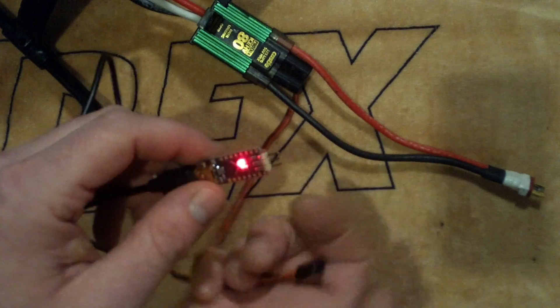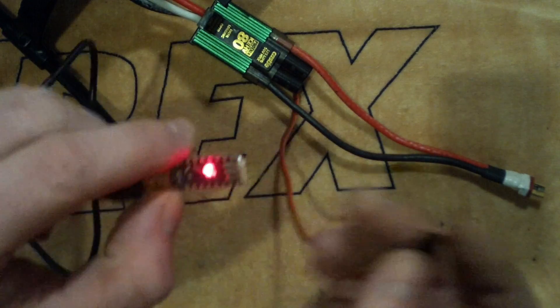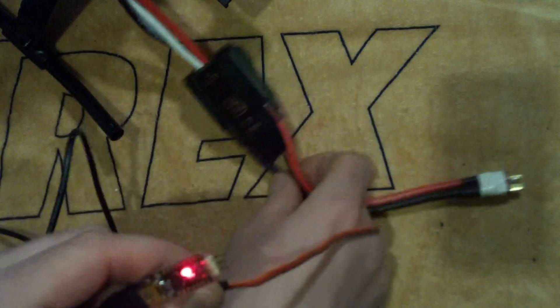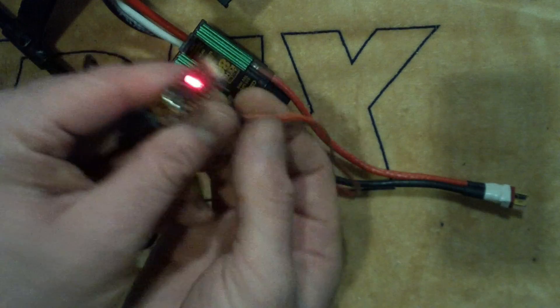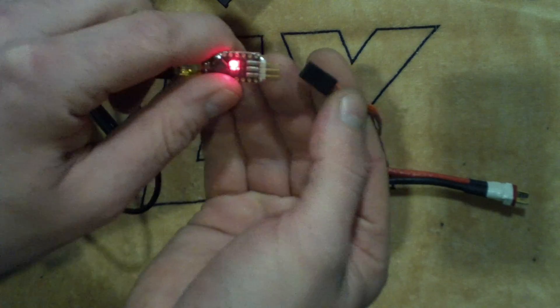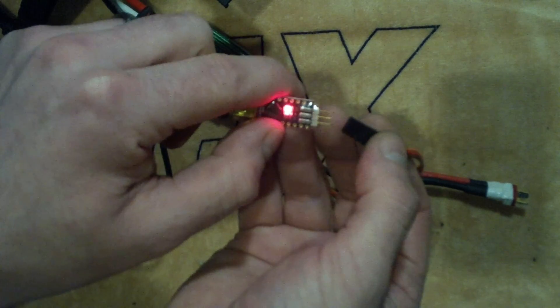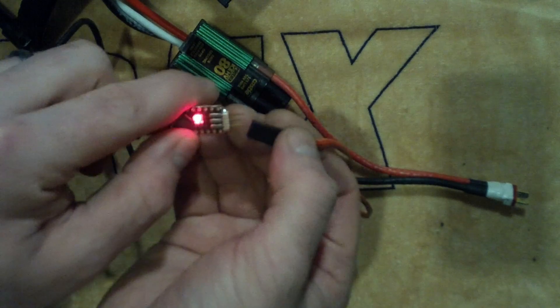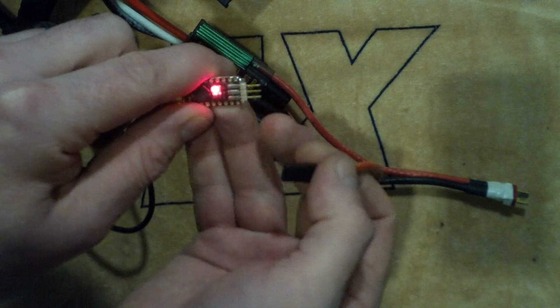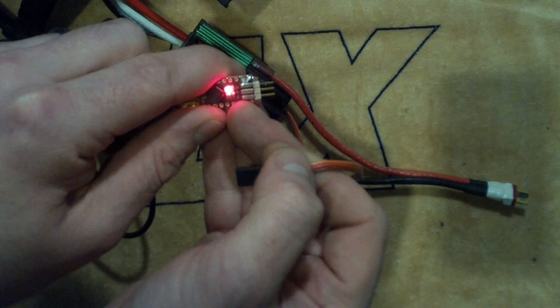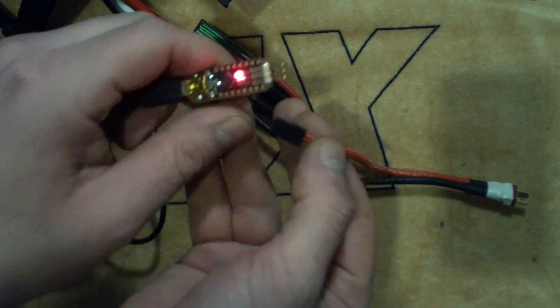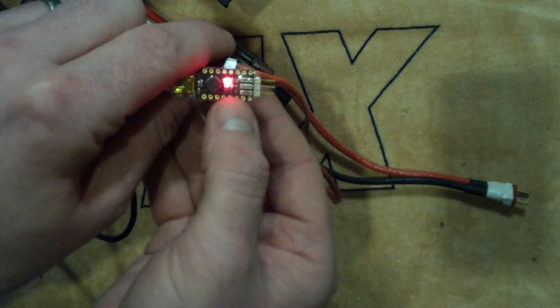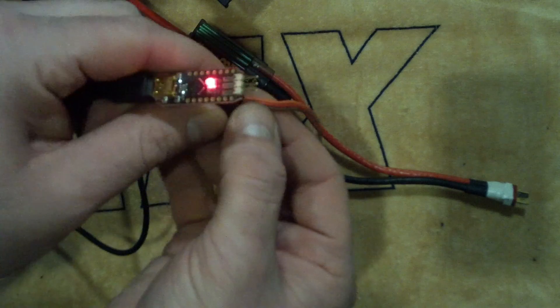And then what you're going to do is plug it into your Castle ESC. I've got an HV ESC, so right now just plugging it in isn't going to get it to start communicating just yet. But you want to make sure you plug it in correctly. We've got a minus, a plus, and then a little signal sign here. So we want to make sure that the minus, the ground, is going into the correct pin.